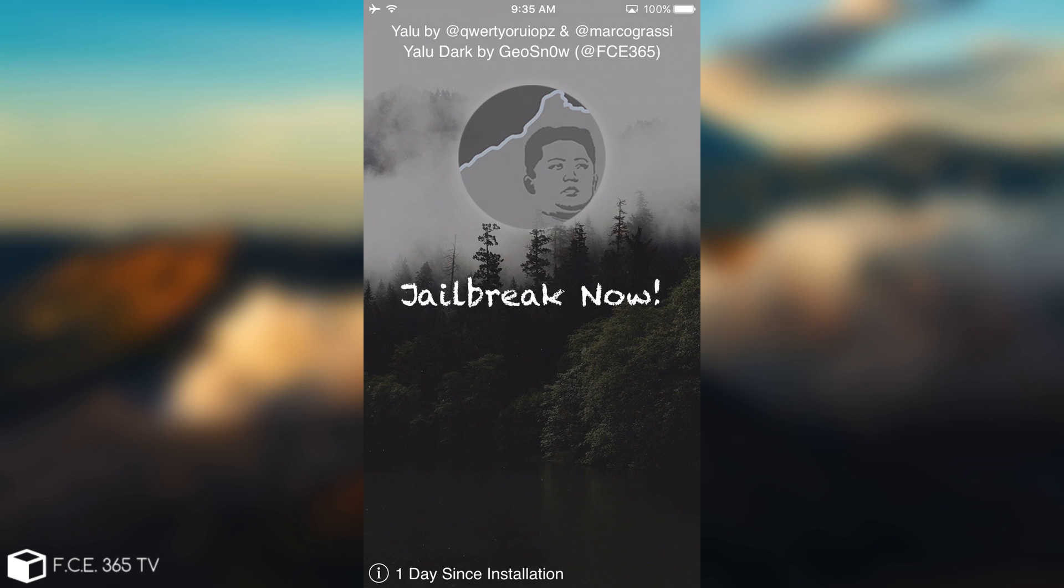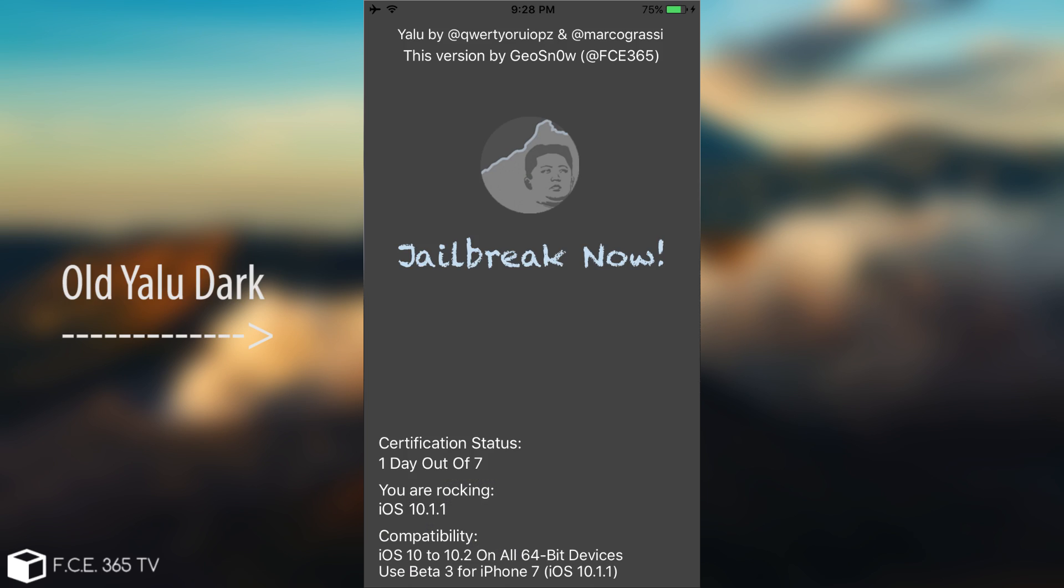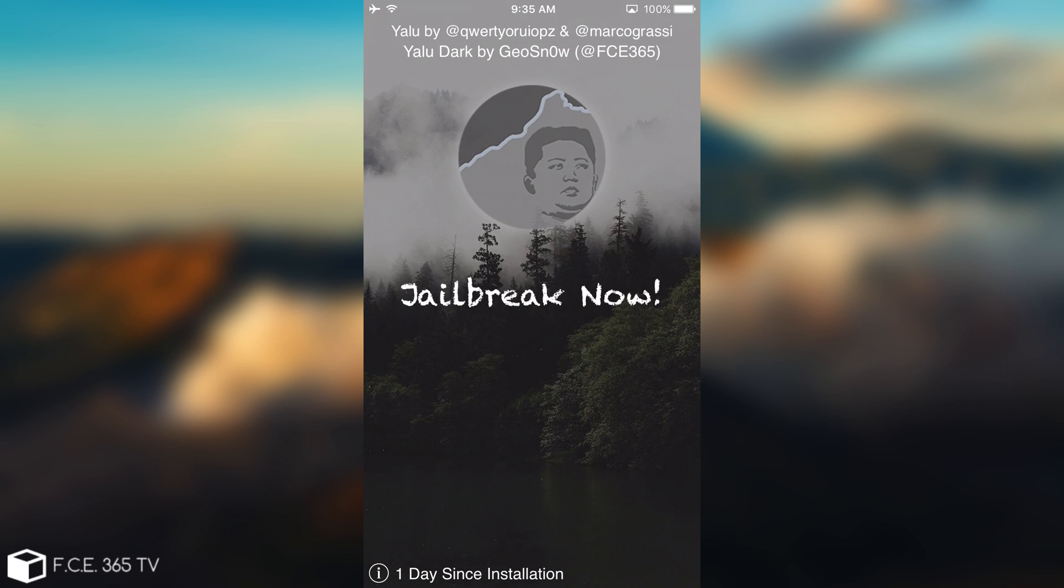I'm going to have the old version of the Yalu right now on the screen so you know how it looked like in the past, and this is the newest version of it. Of course, in terms of functionality, it remained the same, fixed a couple of bugs on the transitions. But as you can see, you have that one day since installation still on.